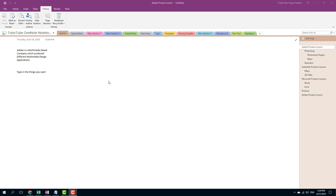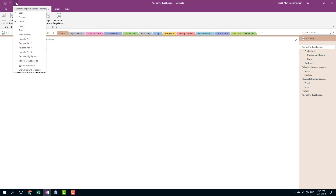In Microsoft OneNote, you can create custom menus and customize the Quick Access Toolbar as well. Let's start with the Quick Access Toolbar. Up at the top, you can see there's undo and back, but if you go over here, you can see there are some other options you can work with.